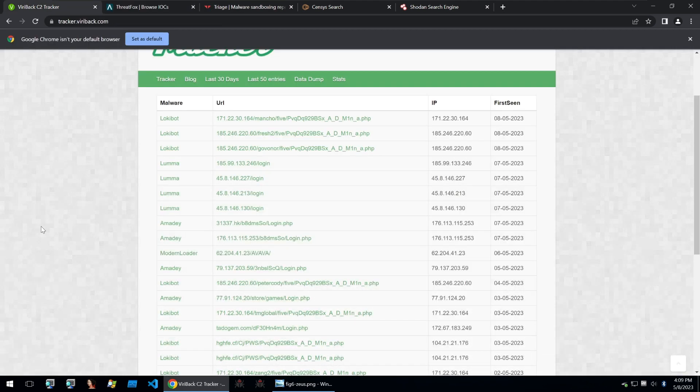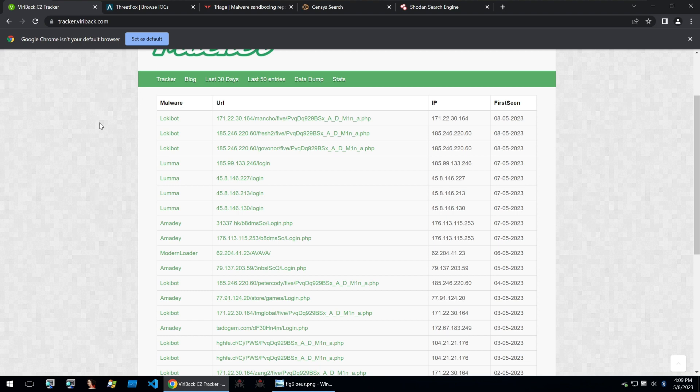So along with the normal web panel C2 panels, you will see that a lot of other malware will be making use of different protocols and different methods for tracking their infections and acting as a command and control.